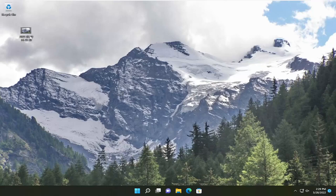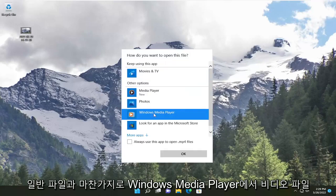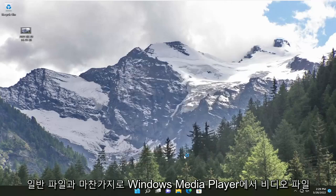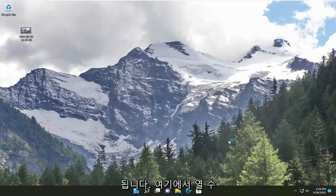And without further ado, let's go ahead and jump straight into it. So all you have to do is open up the video file in Windows Media Player like you would any normal file. And let me just go ahead and open this up here.